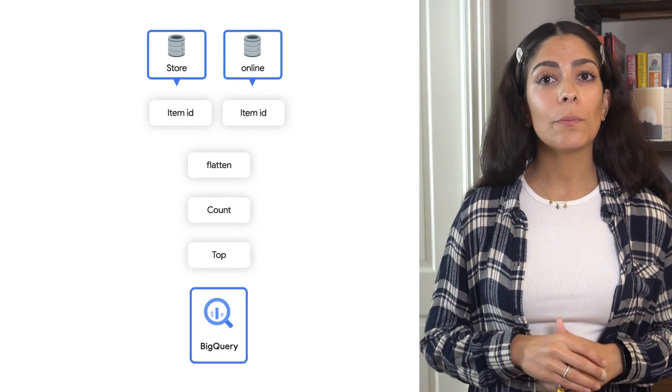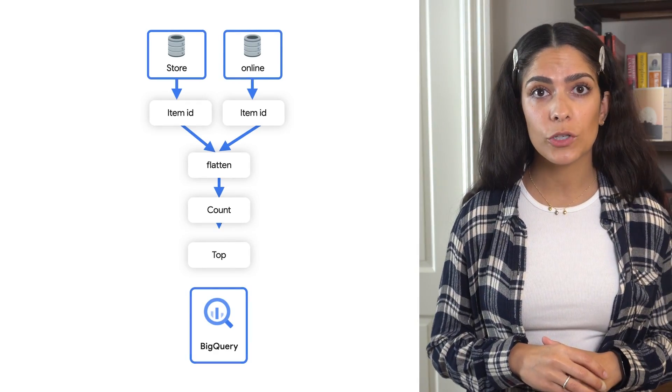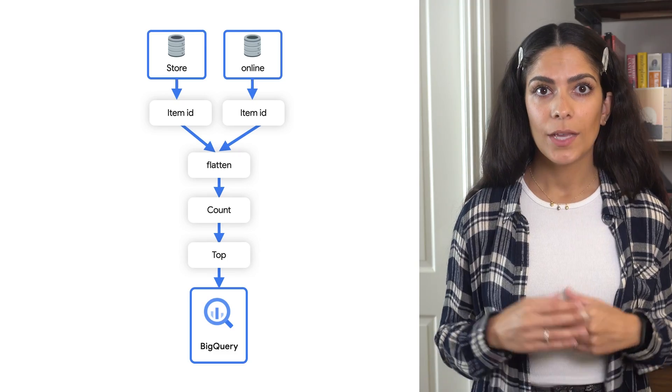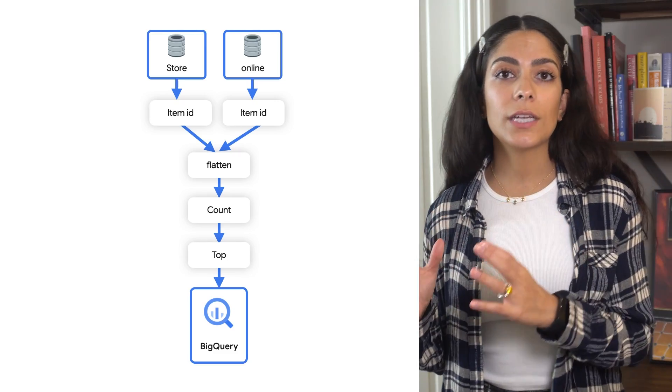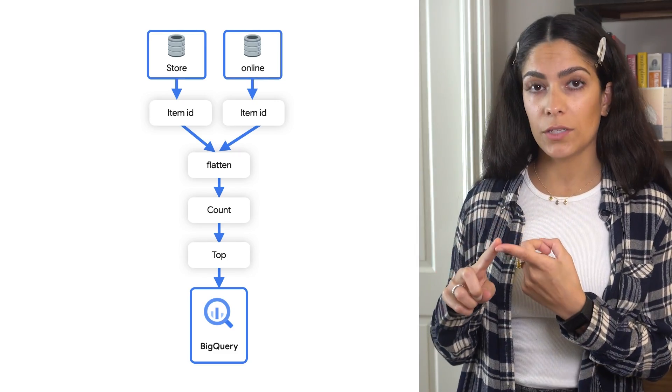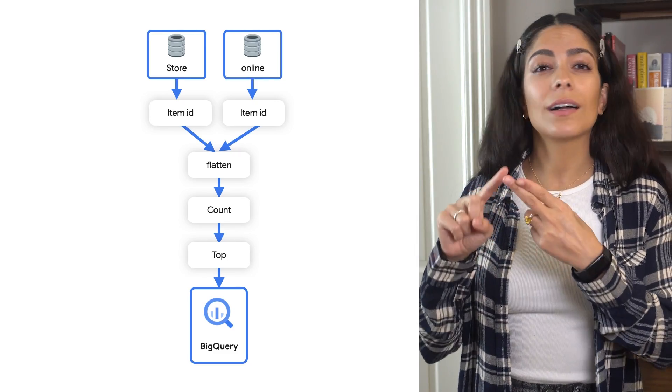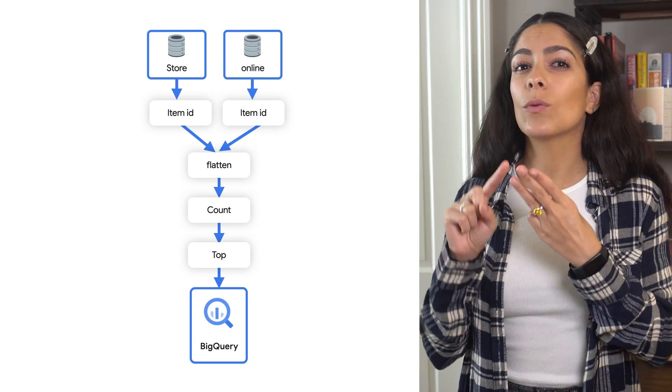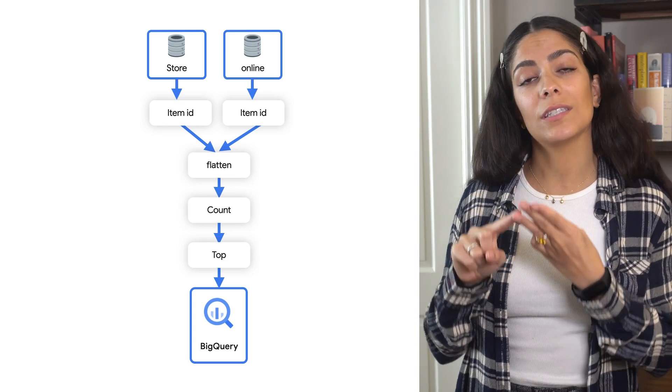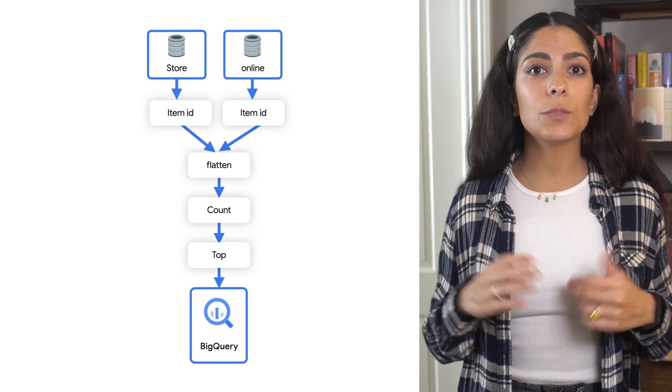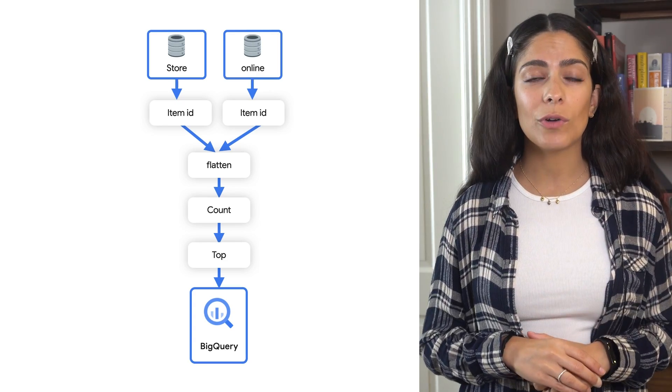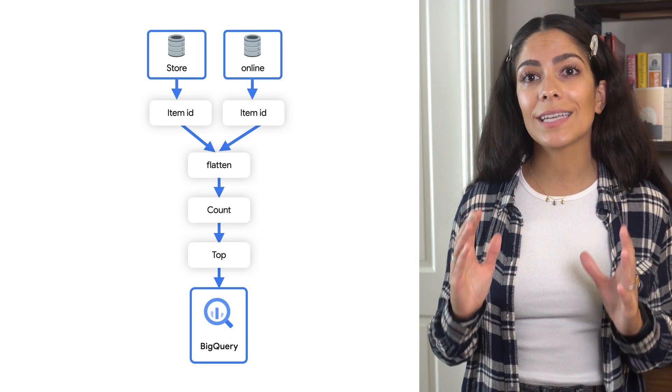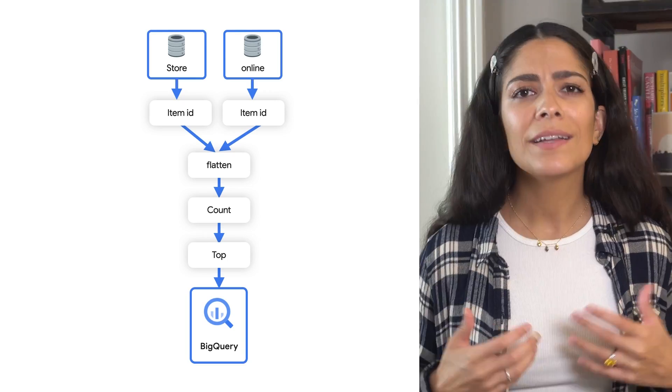So let's look deeper into how Beam works by going over pipelines and a few key concepts. Pipelines are basically the description of how you'll be working with data. Pipelines are essentially made up of one or more data sources, a collection of transformations, and then one or more places for the data to end up. This pipeline also represents a directed acyclic graph.